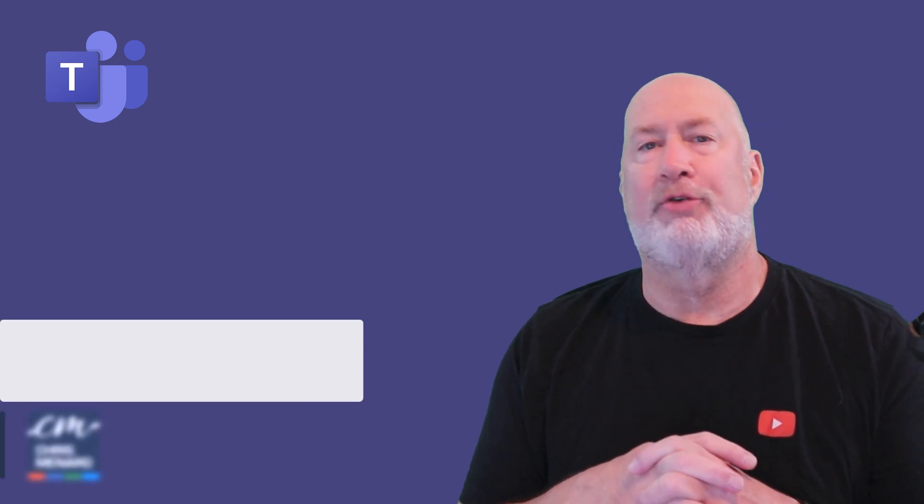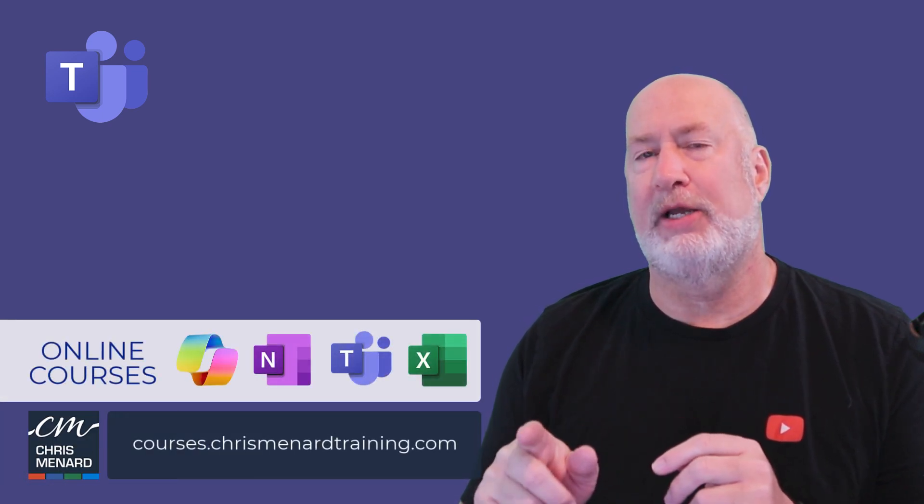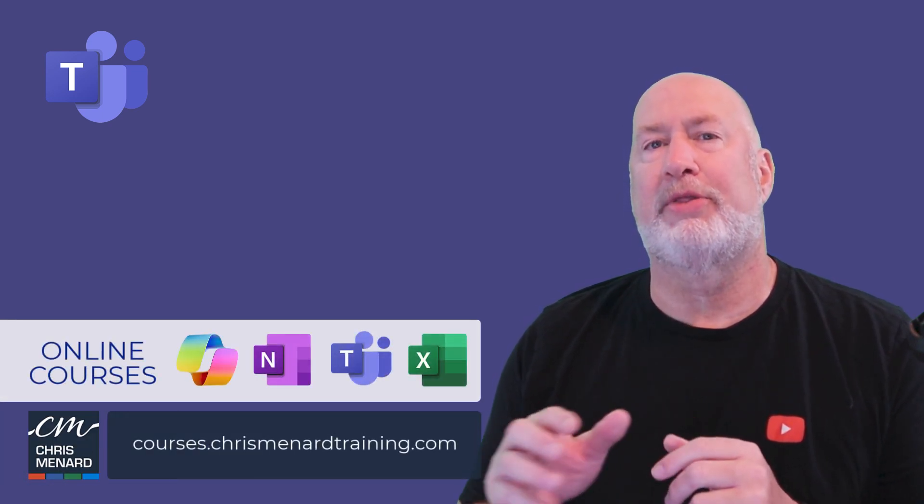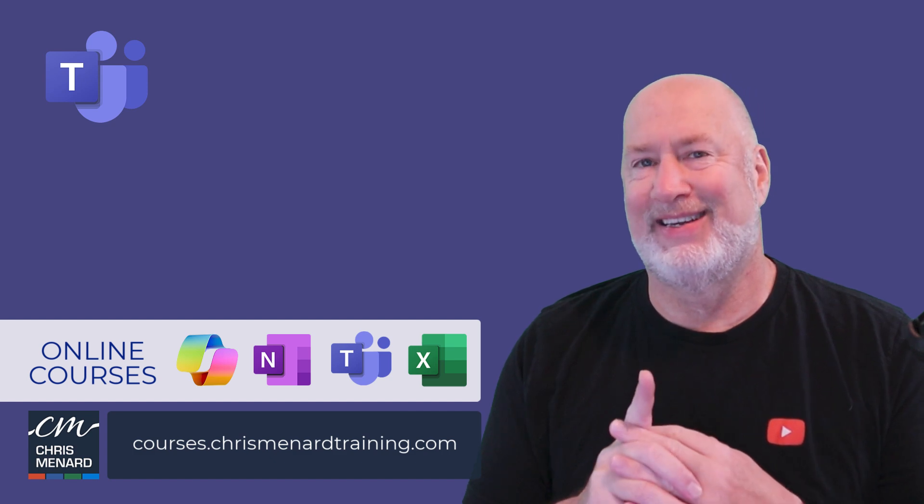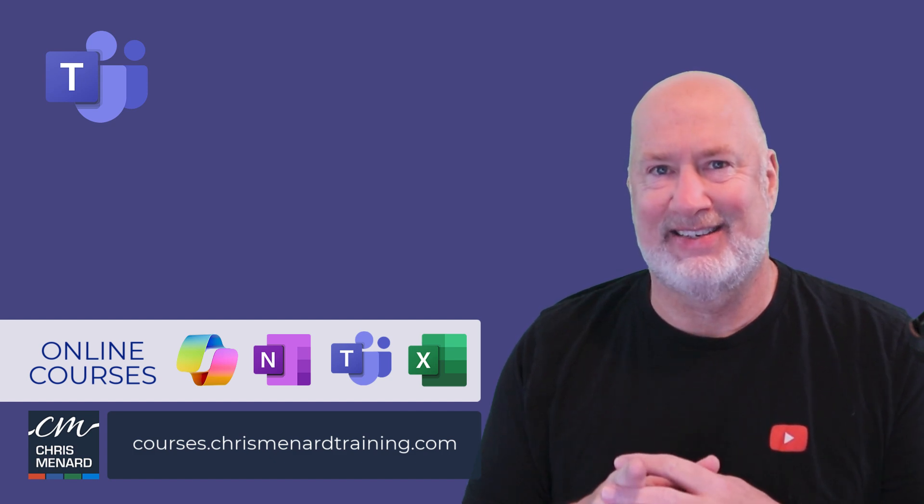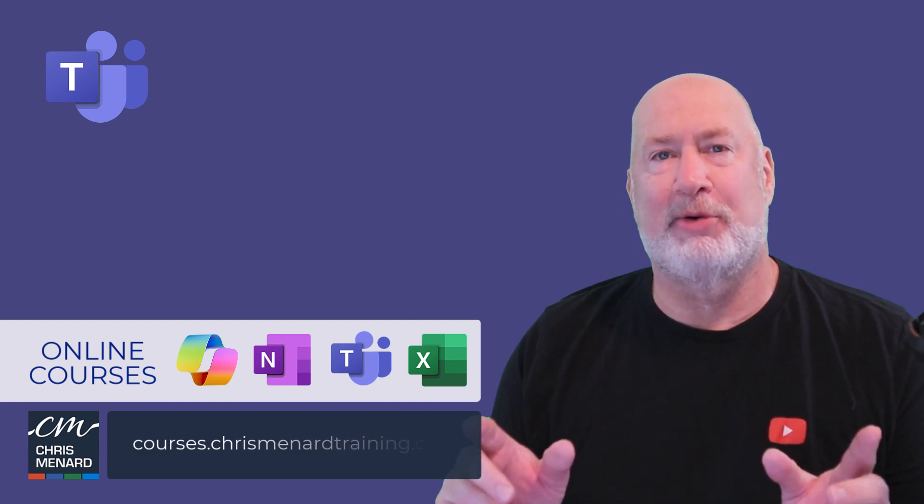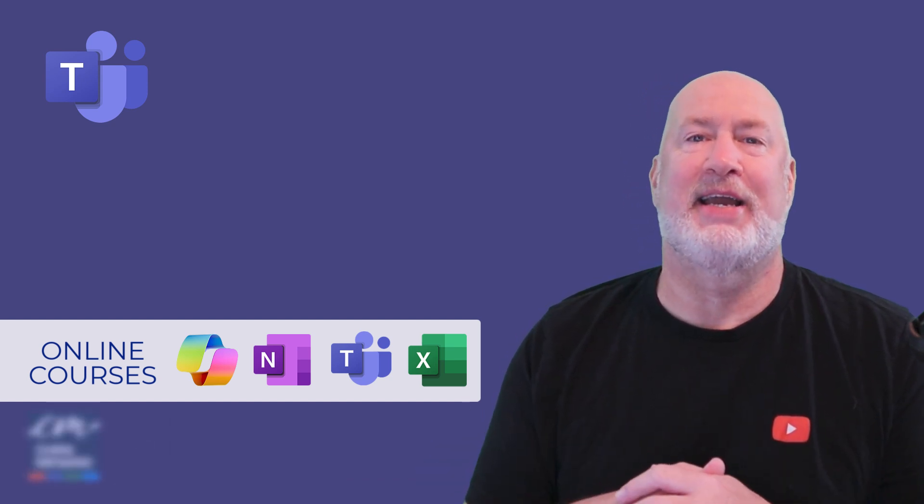If you're interested in Teams training, my Teams online training course is available along with Excel, OneNote, and Copilot. And sorry, I'm a little under the weather. So take care. Thank you.